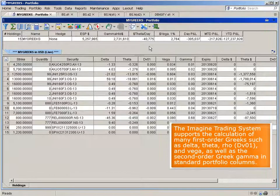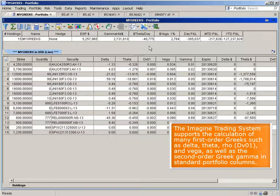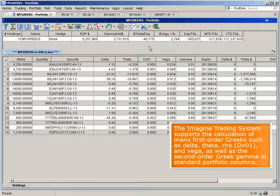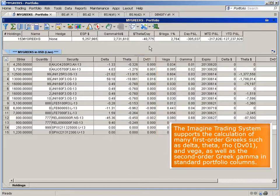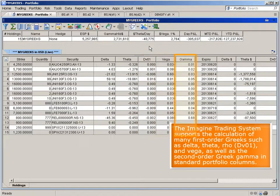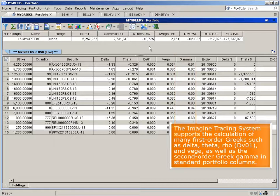The Imagine Training System supports the calculation of many first-order Greeks, such as delta, theta, rho, represented by DVO1, and vega, as well as the second-order Greek gamma in standard portfolio columns.